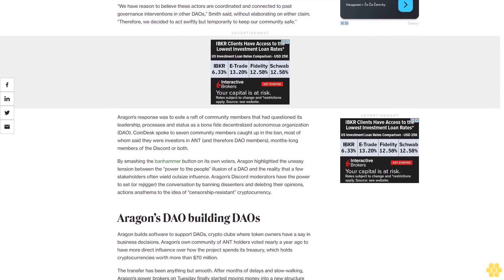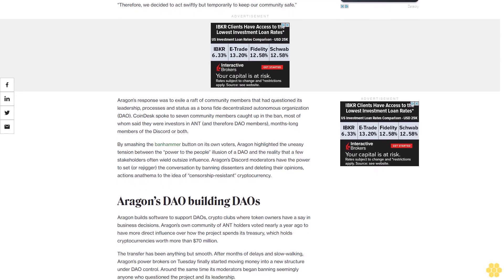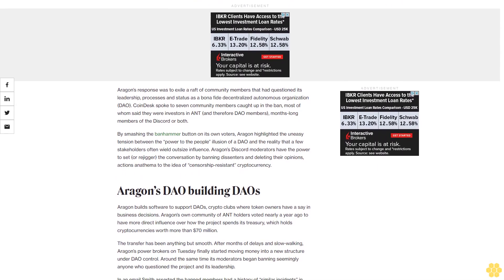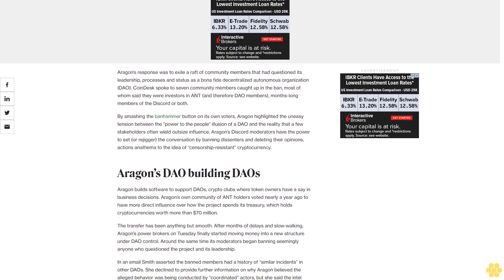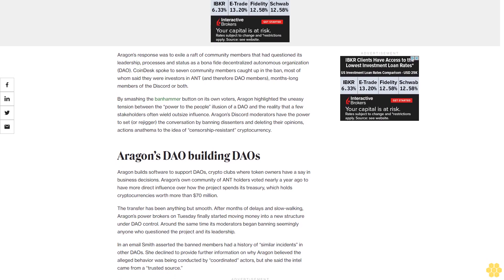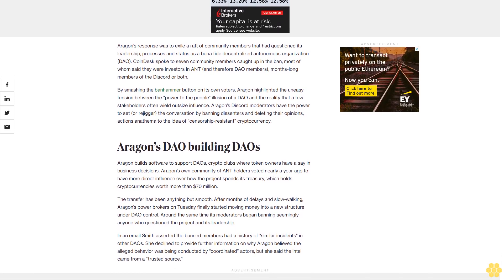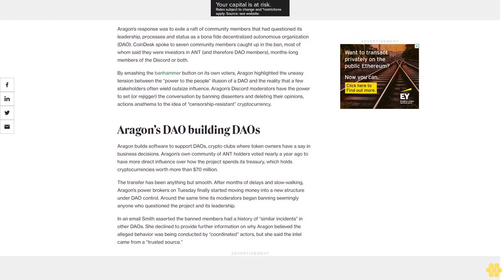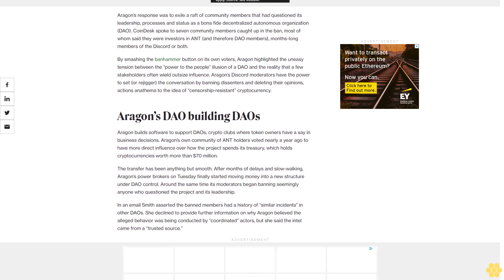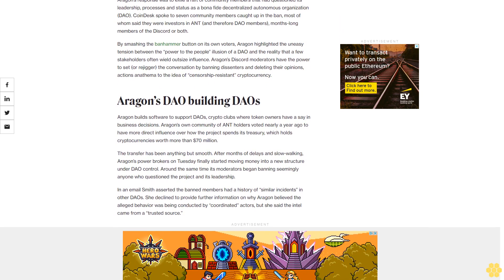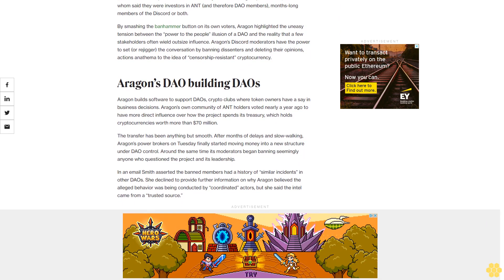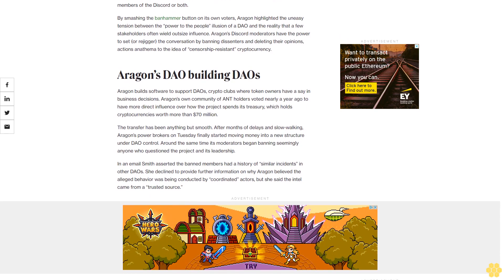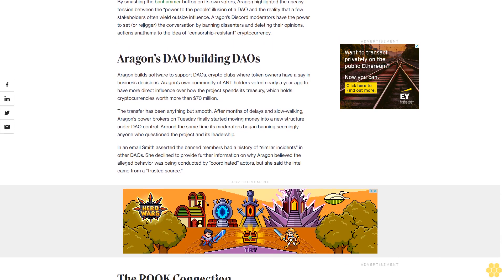Aragon's response was to exile a raft of community members that had questioned its leadership, processes and status as a bona fide decentralized autonomous organization DAO. CoinDesk spoke to seven community members caught up in the ban, most of whom said they were investors in ANT and therefore DAO members, months-long members of the discord or both. By smashing the ban hammer button on its own voters, Aragon highlighted the uneasy tension between the power-to-the-people illusion of a DAO and the reality that a few stakeholders often wield outsize influence. Aragon's discord moderators have the power to set or rejigger the conversation by banning dissenters and deleting their opinions, actions anathema to the idea of censorship-resistant cryptocurrency.